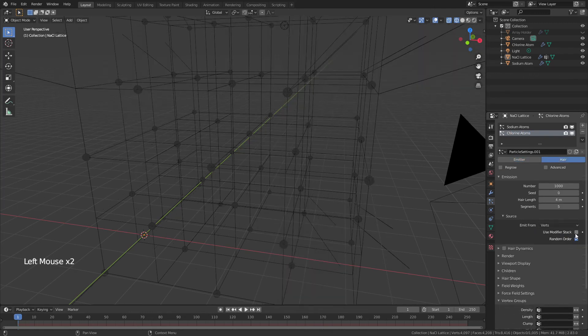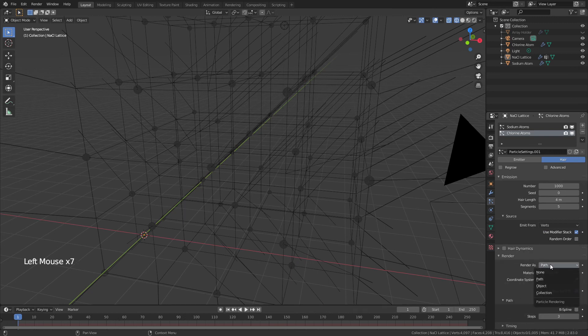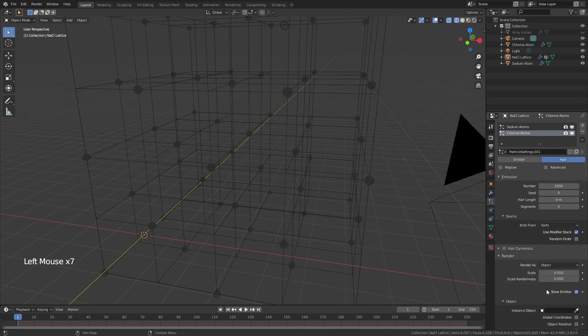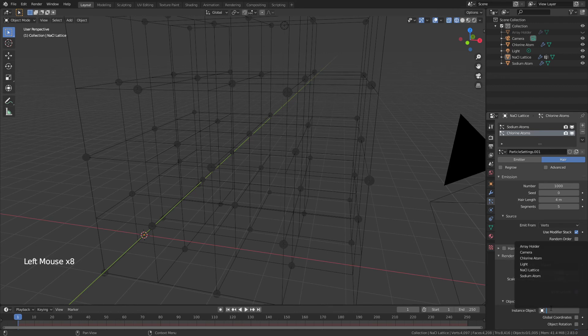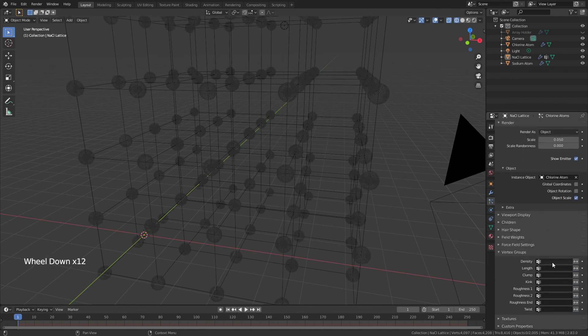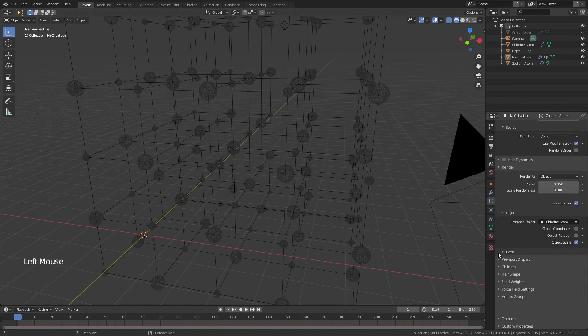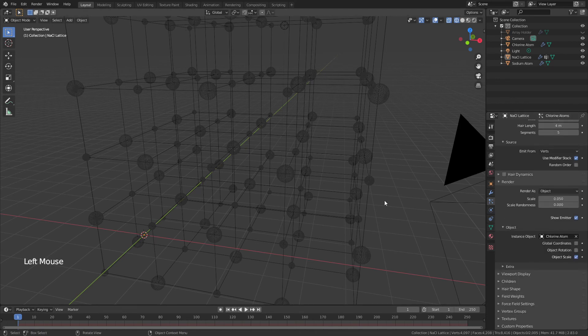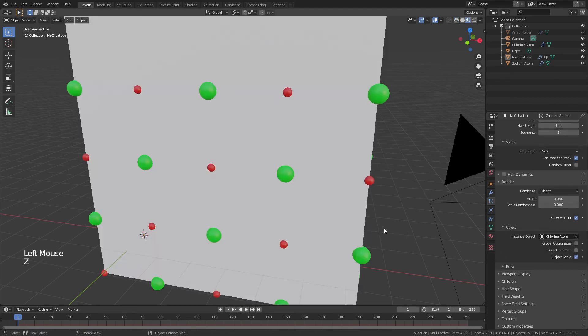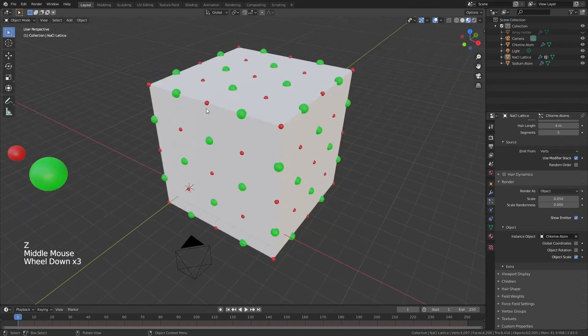Once again, emit from Verts, using the modifier stack, unchecking Random Order. For Render, Object, and for the instance object we will use that Chlorine Atom. We'll come down to Density, and this time we'll use the Chlorine Atoms for the density group. If we come back into material preview, you can see we have all of the atoms in the alternating pattern that we want.